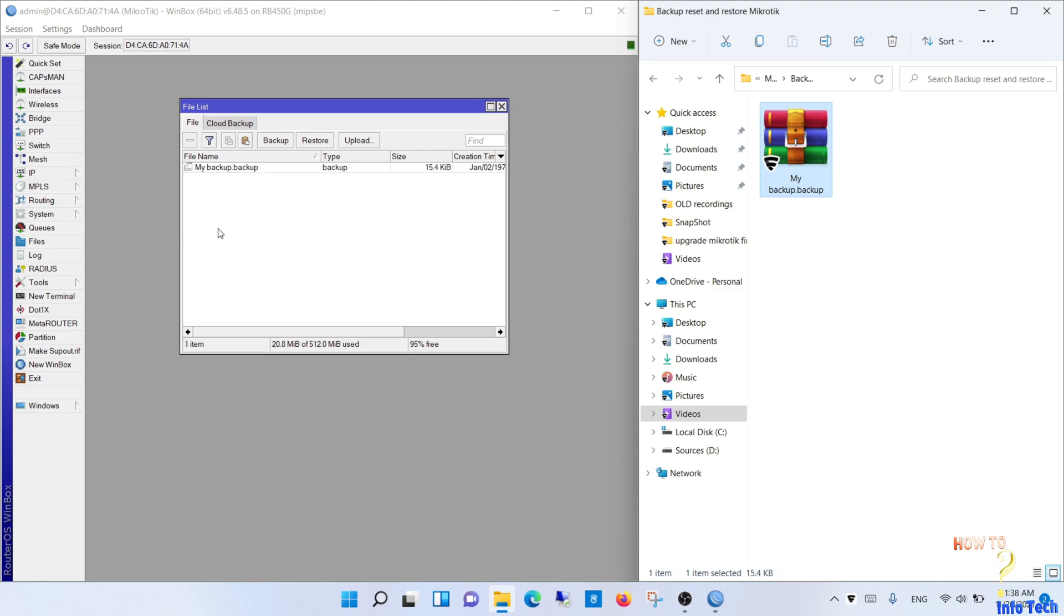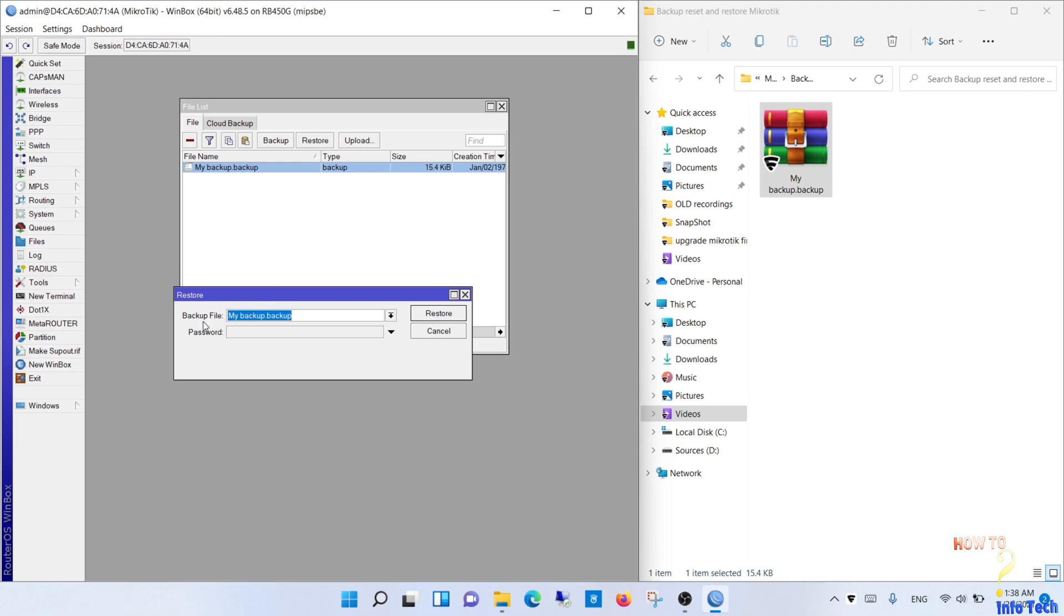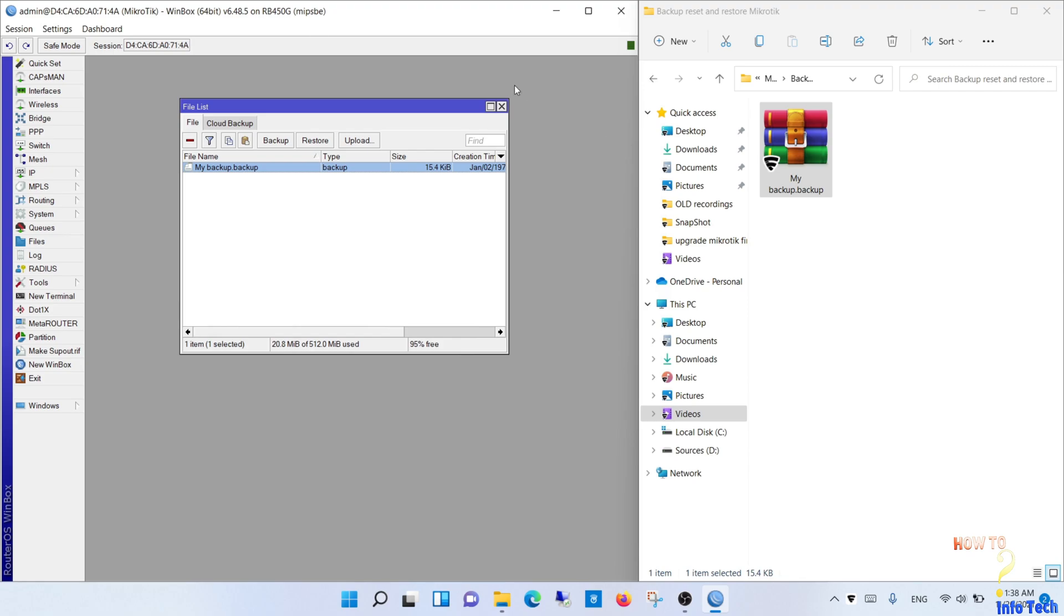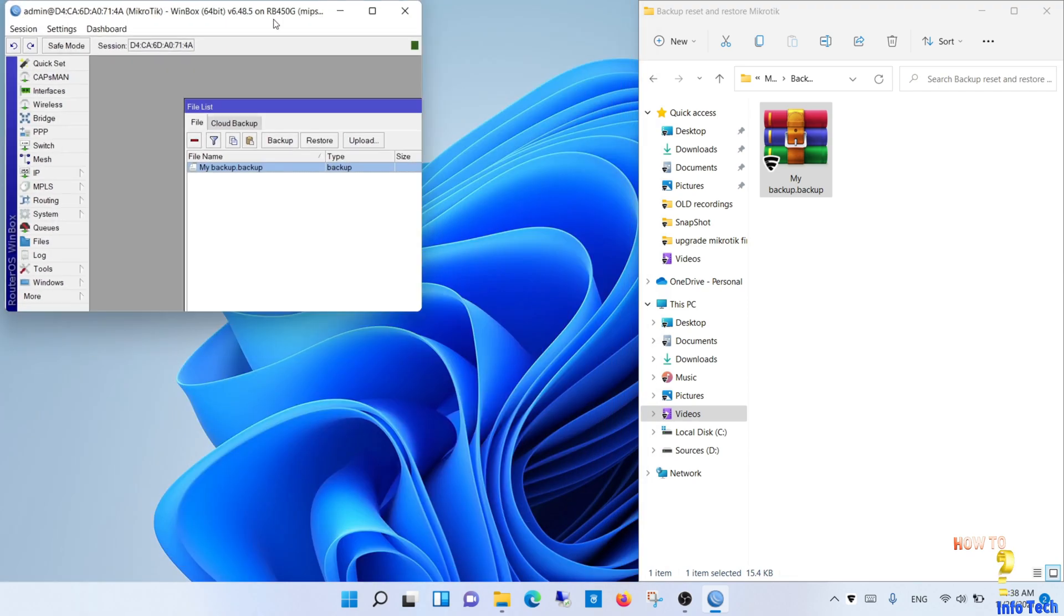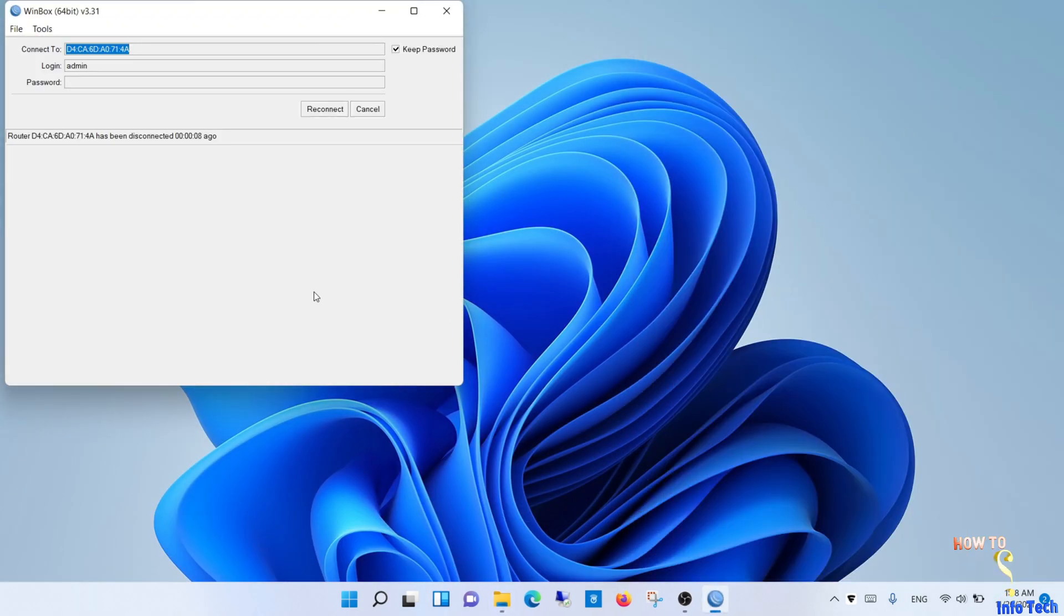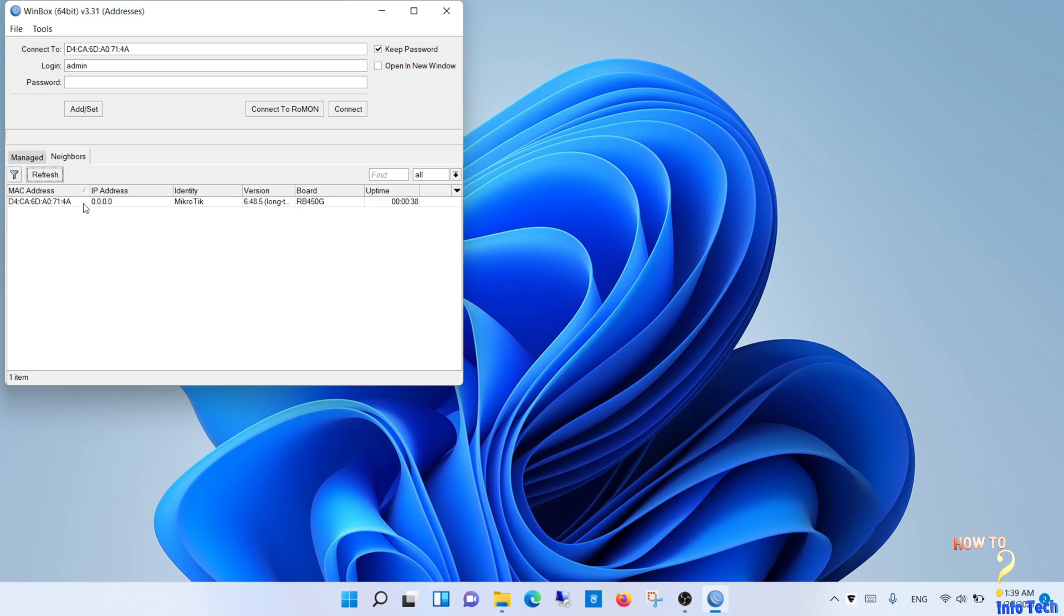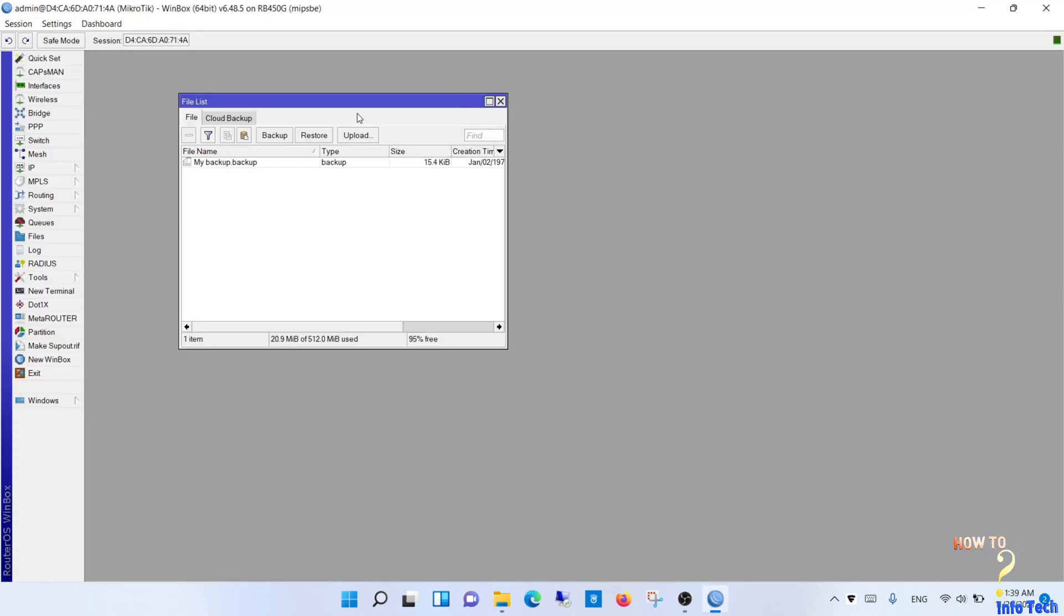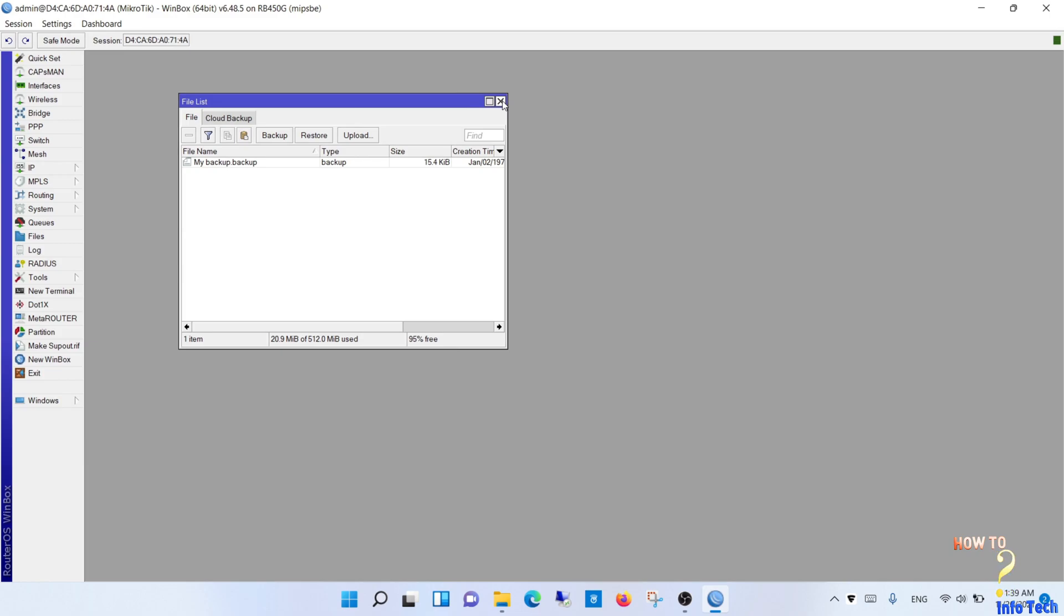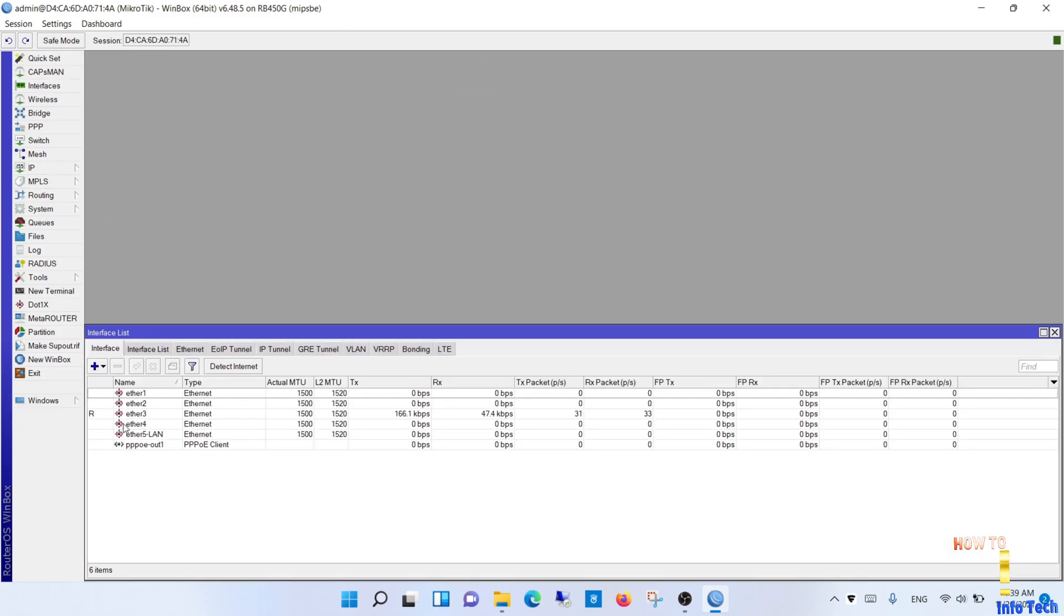Select the file and click restore, then yes. After restart, reconnect to the router. Check your configuration, you will find all configurations restored.